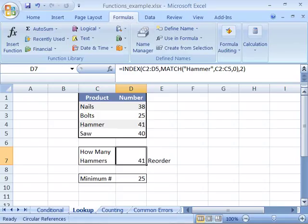Excel 2007 offers many error checking features. As you create formulas, you're going to make errors. Excel offers little displays and hints as well as full-fledged features and options for checking errors within a formula.